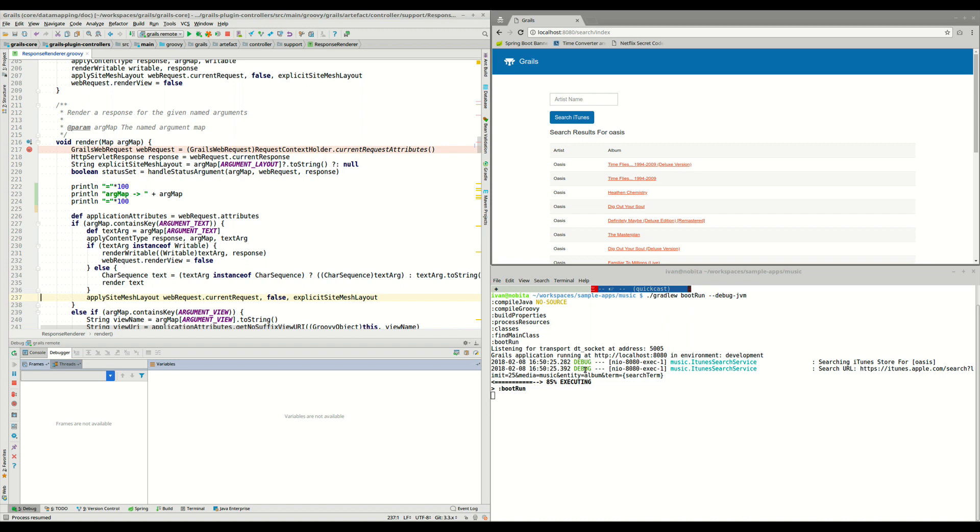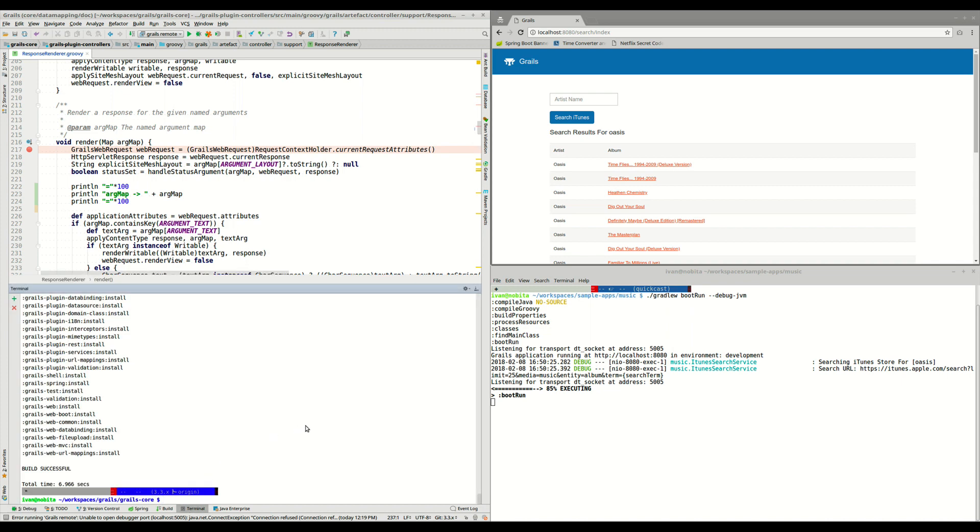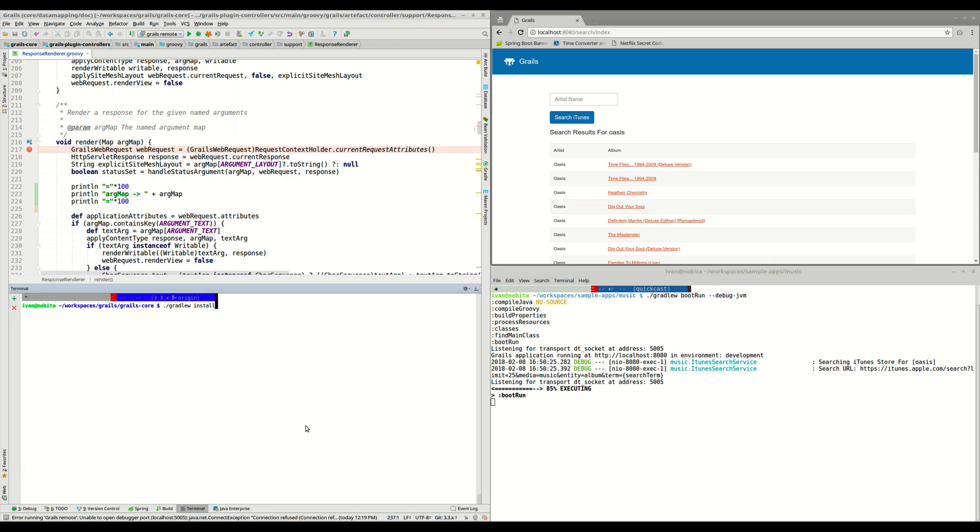So let's stop this, and then go back here, and what we can do is execute again this gradle install, but as we have only modified one module, we can only install that. So we can do here, grails-plugin-controllers:install.